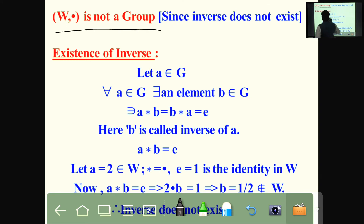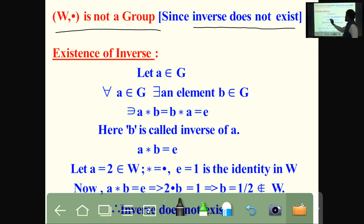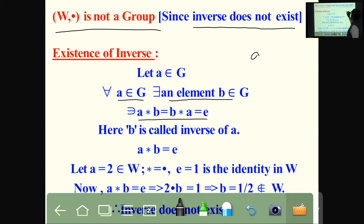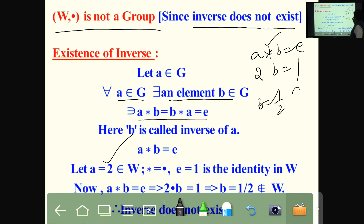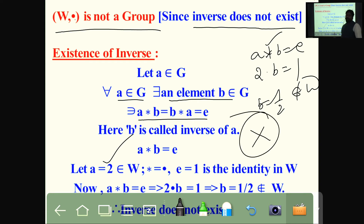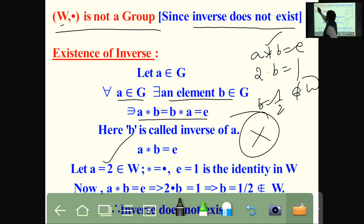W under dot (multiplication) is also not a group; the inverse does not exist. Taking A equal to 2, A dot B equals 1 (multiplicative identity) gives B equals 1 by 2. But 1 by 2 is a rational number, not a whole number. Therefore W under multiplication is not a group.